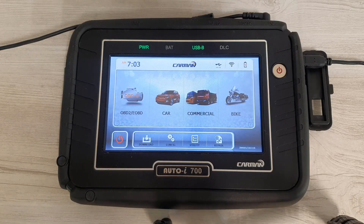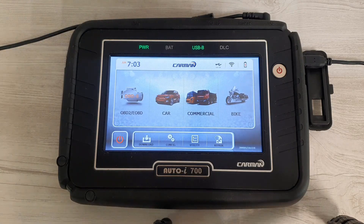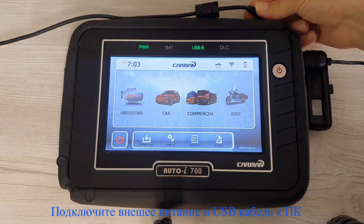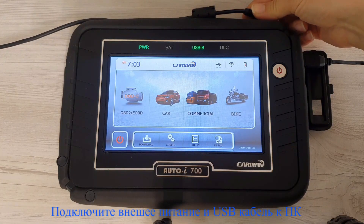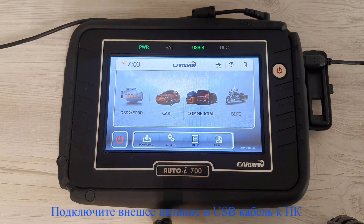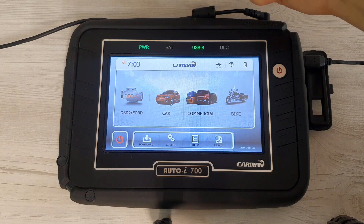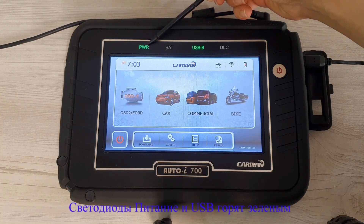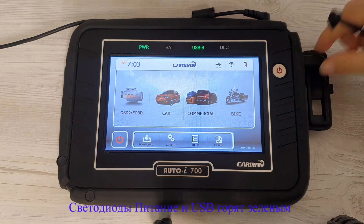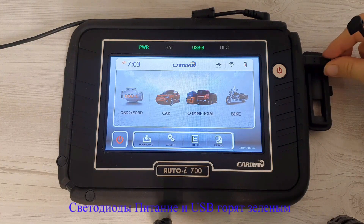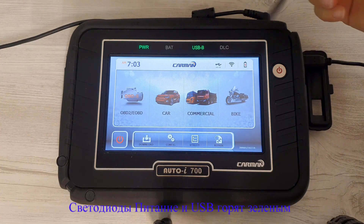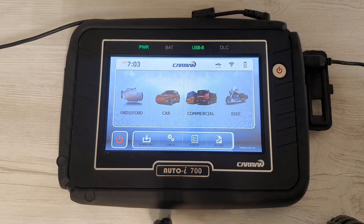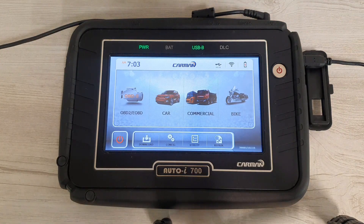In this video we want to show the procedure to update the i700 device. First, connect the power supply to the apparatus — as you can see, the power light is on. Then connect the device to the computer or laptop through the USB cable. Make sure that the USB light is on.